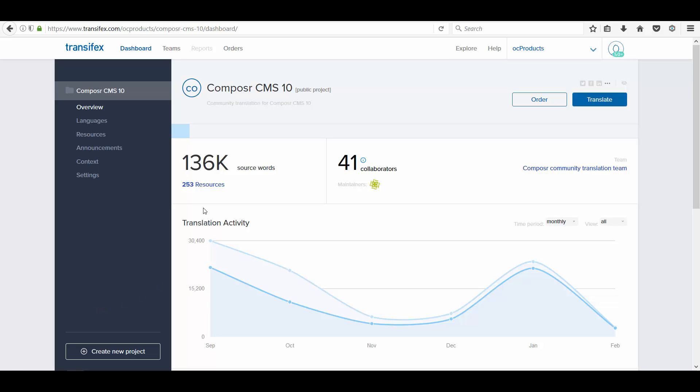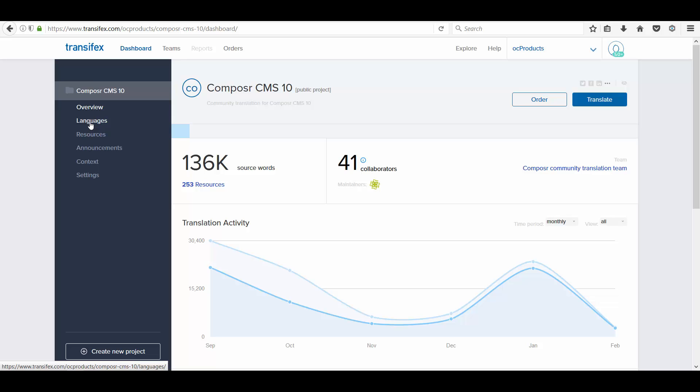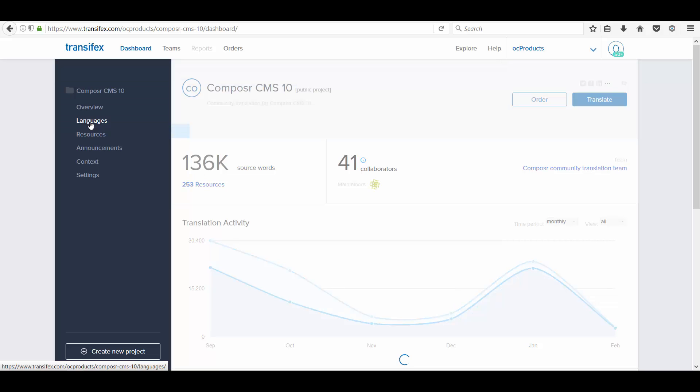To begin in the dashboard, you can find the project name Composer. Below that, there are other options. You can click on the languages.